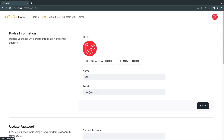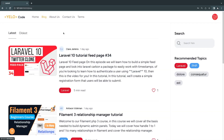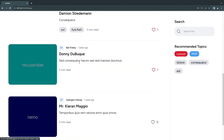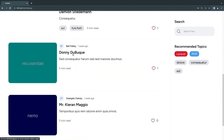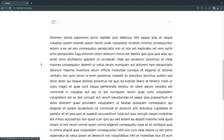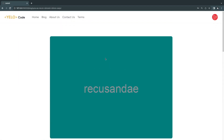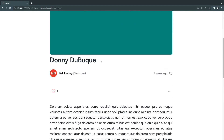On the profile page, we have the ability to update our photo, name, and email. There's also reset/update password functionality, two-factor authentication, and browser sessions management. These are all customizable using Fortify — you can disable them if you don't want them in your application. You can also click on a single blog post to view it.